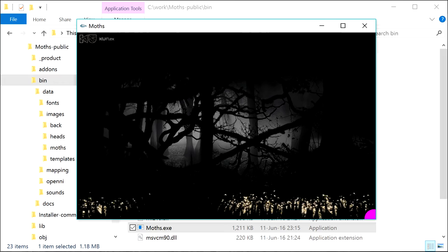Press F key to switch to the fullscreen mode. Press Escape to exit the program.